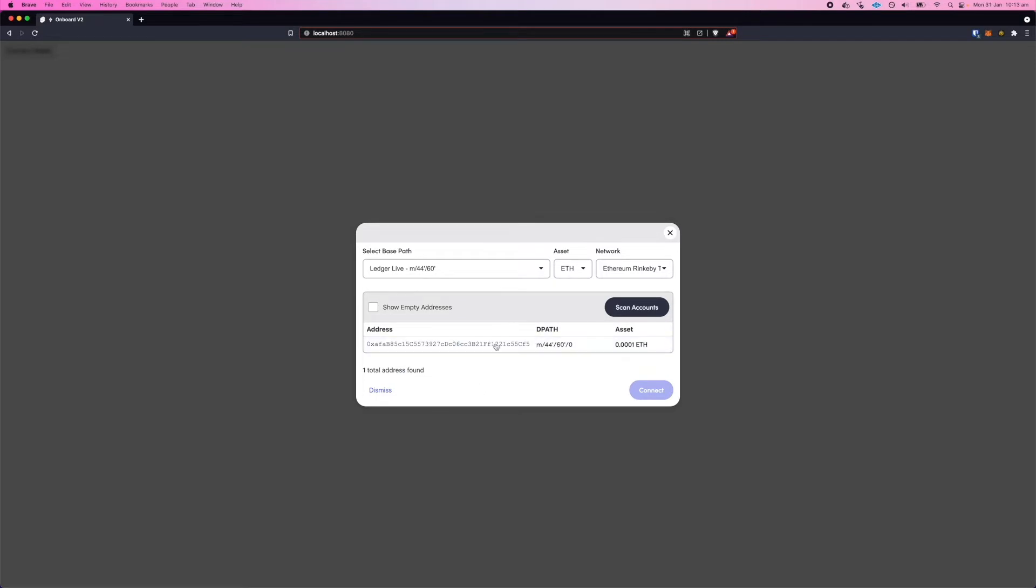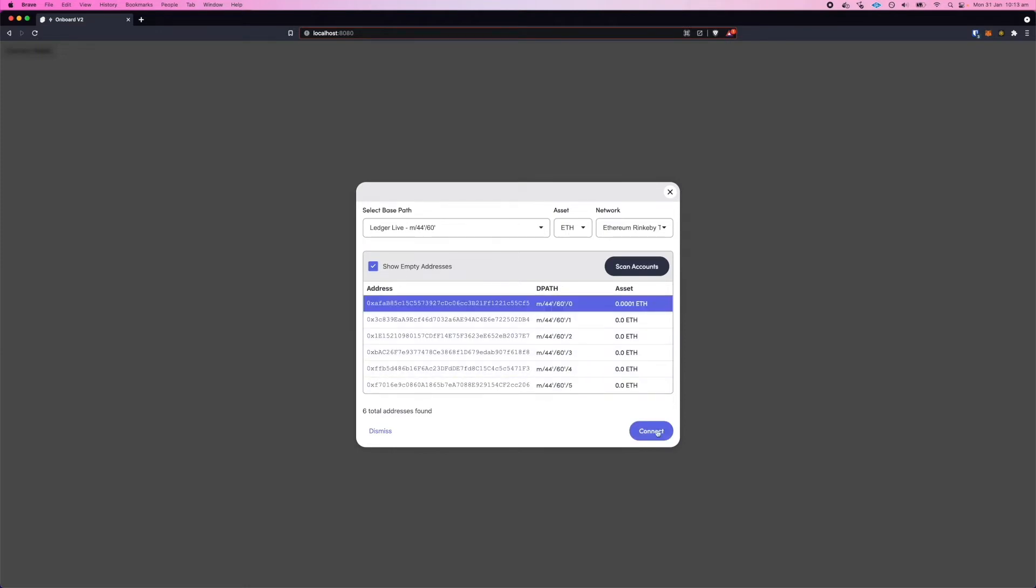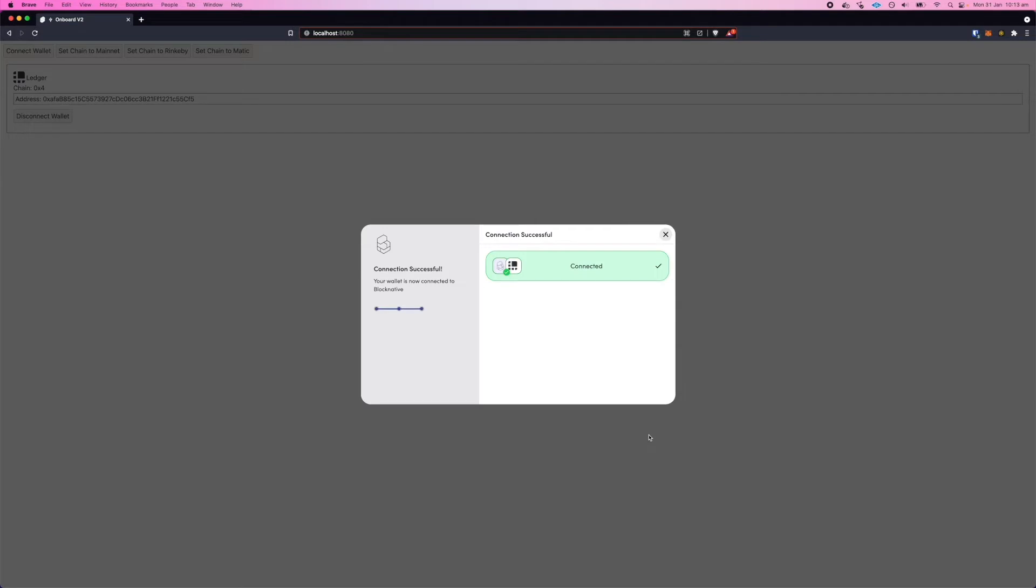You can see it's picked up one of them. We can show empty addresses if I'd like to select a new fresh account to connect to, but I'll just connect this one here. You can see Onboard is connected to the Ledger wallet.